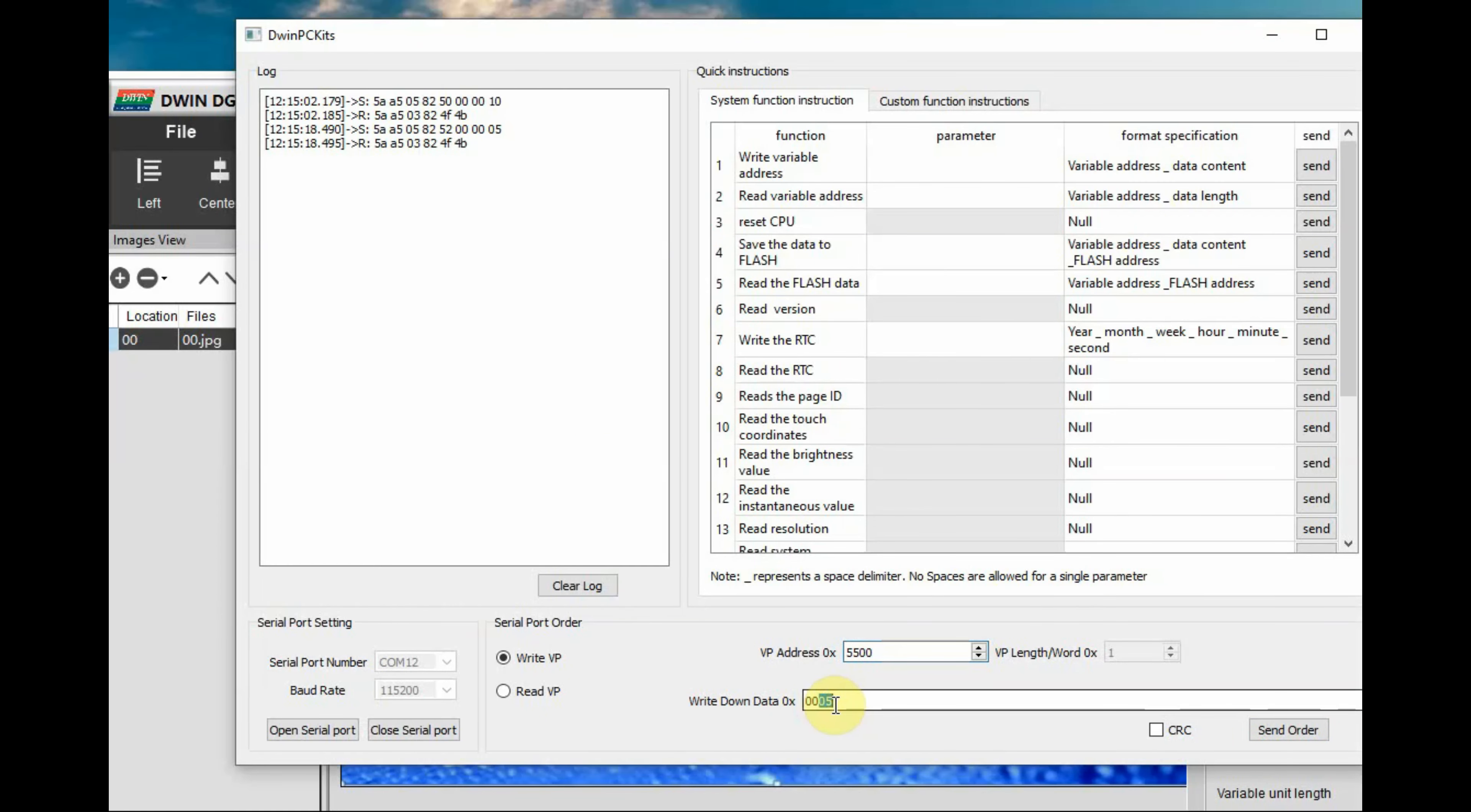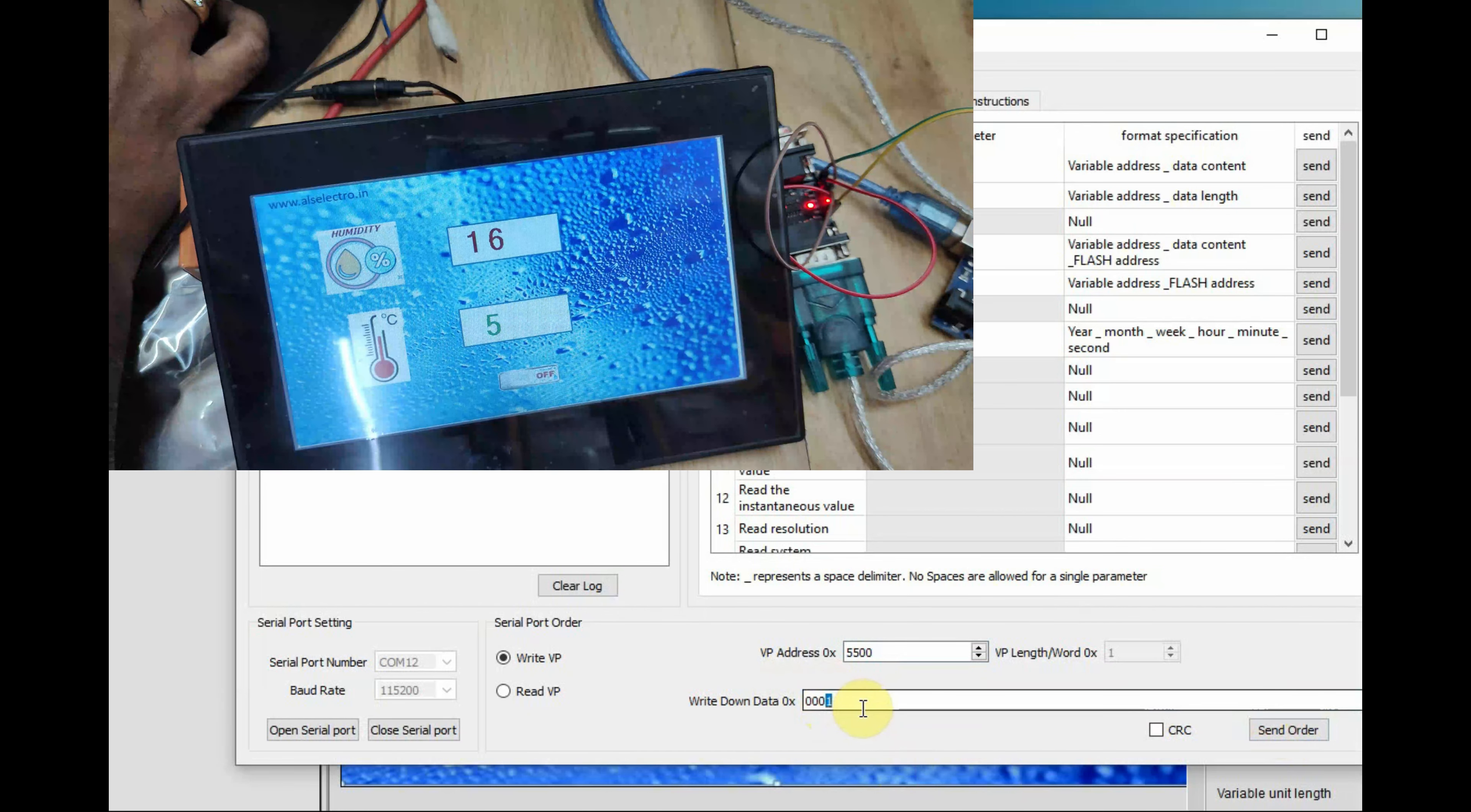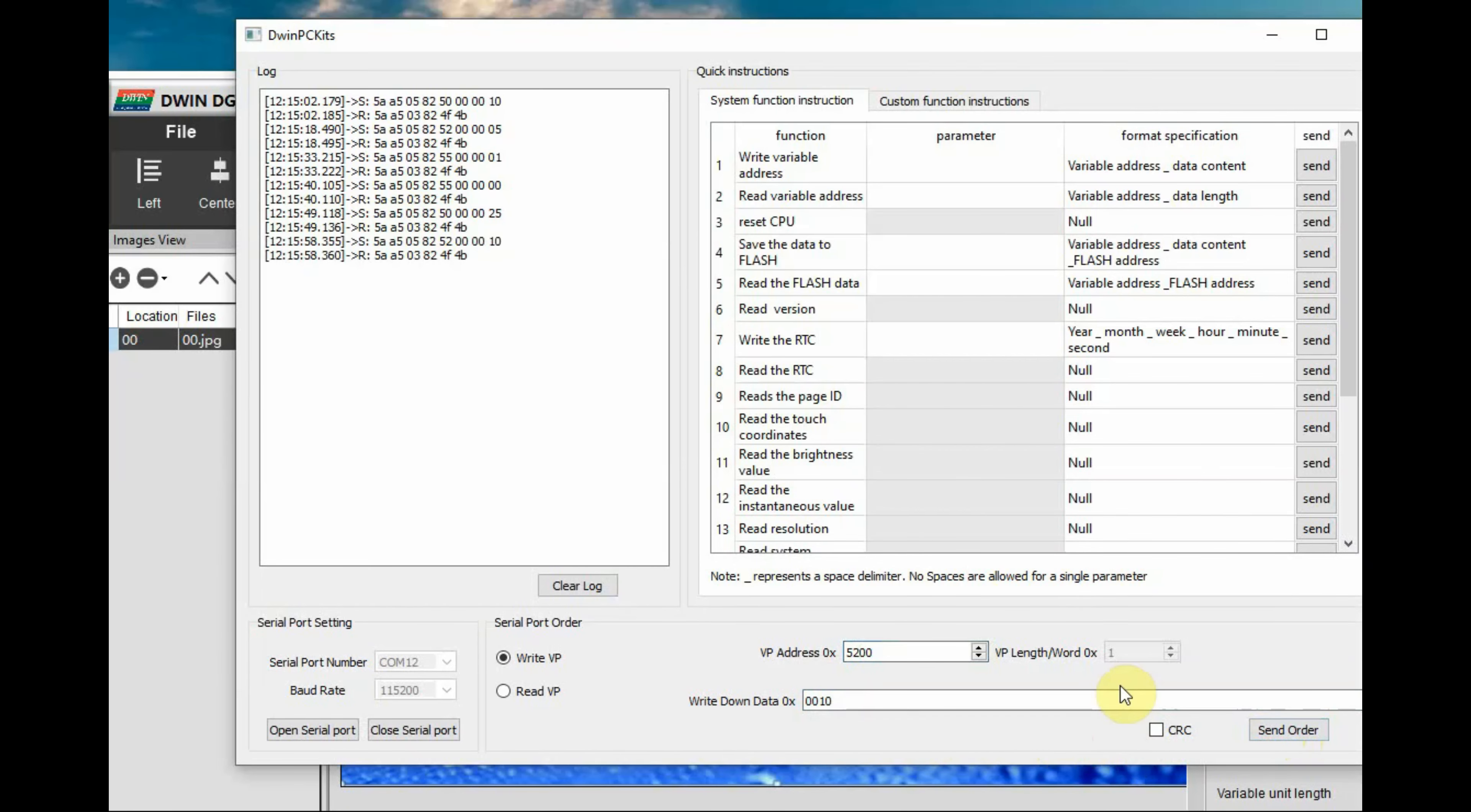From PC to DWIN it is working and also we can check the touch variable icon at 5500 VP. Here you click on read, when you touch on the icon it will change from 0 to 1. This is read and write.